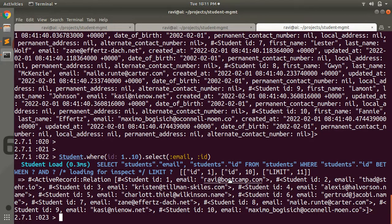You can apply the select method on the entire model collection or on a refined collection using either a where query or an order query. The select method also gives you an instance of ActiveRecord::Relation rather than a normal array. We will see the difference between array query methods and ActiveRecord relation objects later.